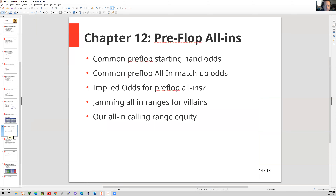Moving on to chapter 12: this was a pretty long chapter about preflop all-ins. It covered a lot of common preflop spots, like what are our odds of getting dealt aces, or what are the odds of those aces going up against a hand like ace-king. I couldn't find a good table for that, but we had that primedope link I mentioned before which has all those odds. Chapter 12 covered a lot of common preflop spots.